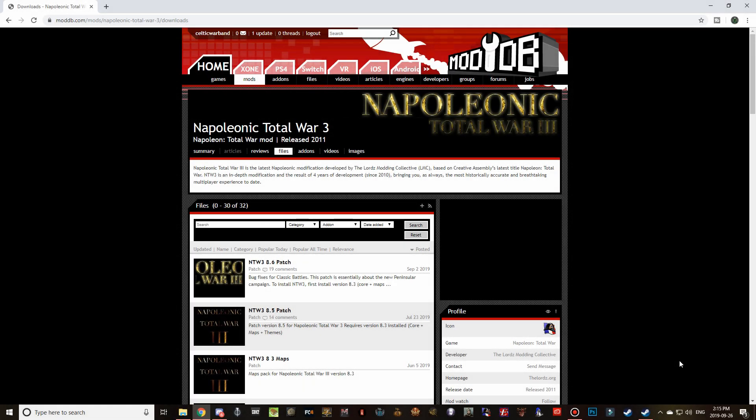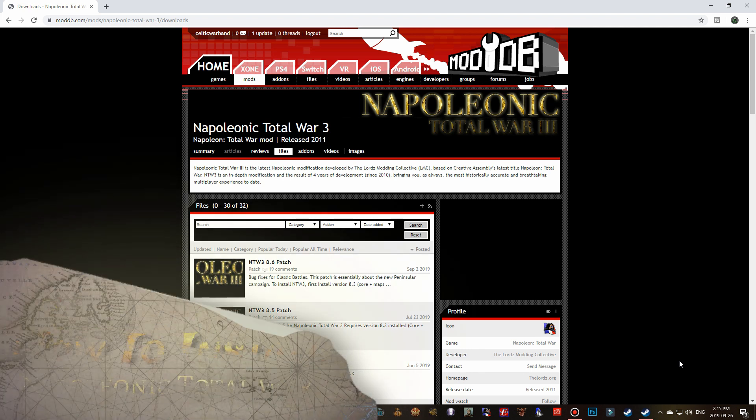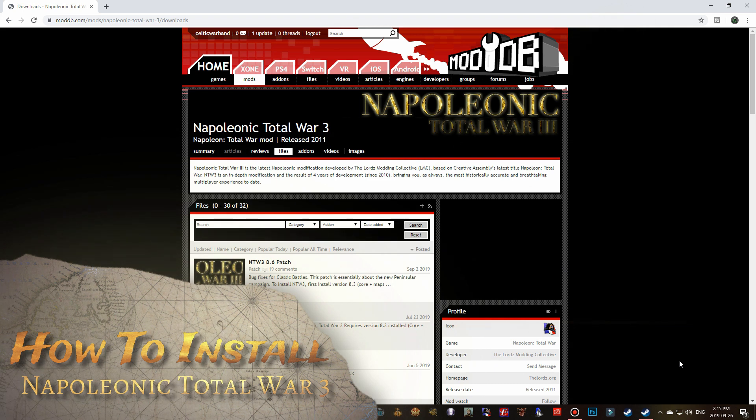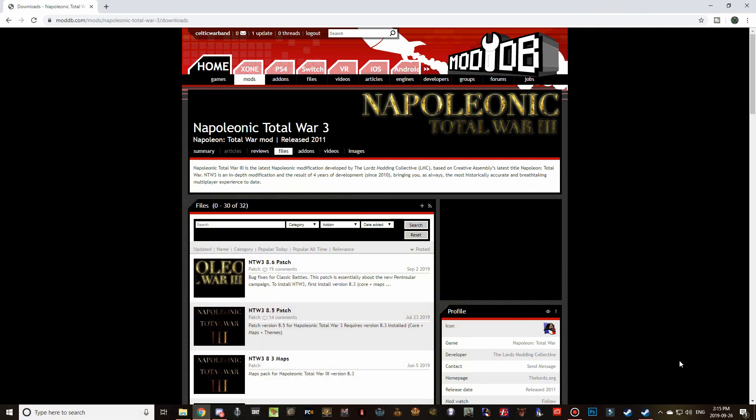Good morning, good afternoon, and good evening guys, Celtic Warband here — thanks for tuning in to another how-to install video. I am slowly starting to revisit some of my older how-to install videos and bring them up to date, and today we're going to be taking a look at the highly requested Napoleonic Total War 3 install. The last version I covered was 8.0, and today we're covering 8.3 with the 8.6 patch, posted September of this year.